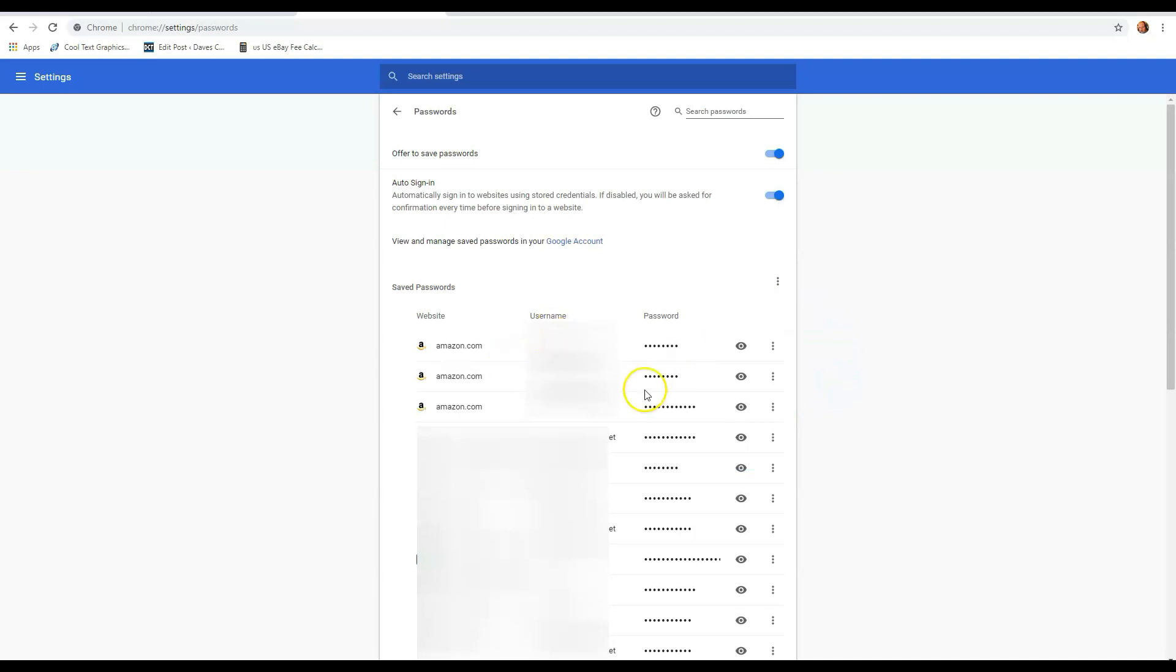You can do that on any one of these. If you've forgotten, like, I can't remember what my password was for this, you can actually see them by doing that. But remember, when you do that, that means anybody who's watching with you will actually know your password too.